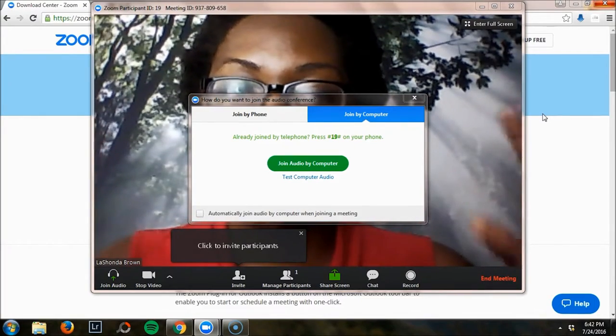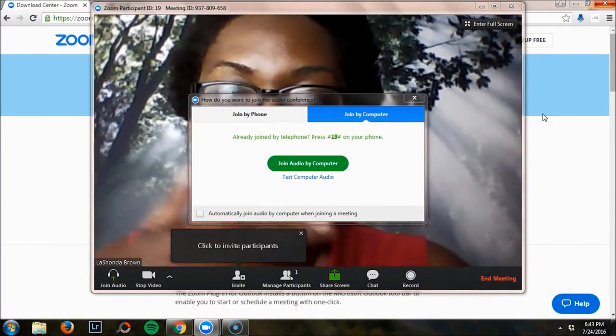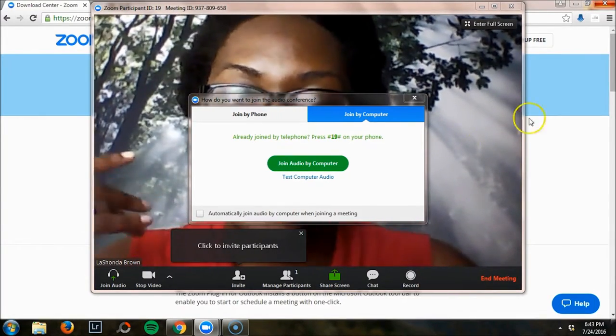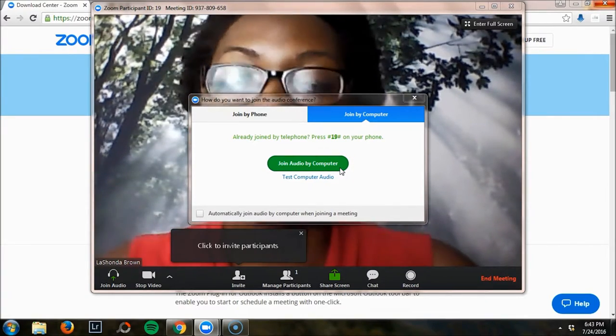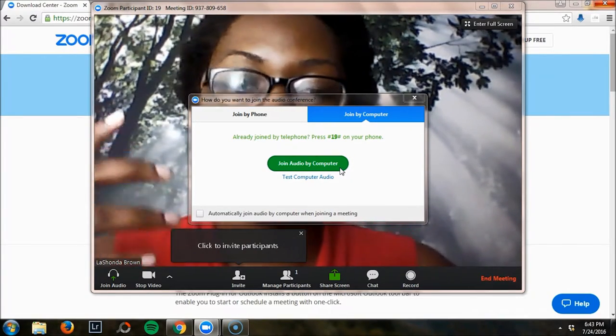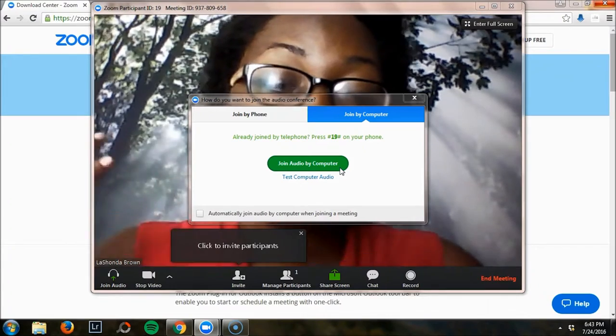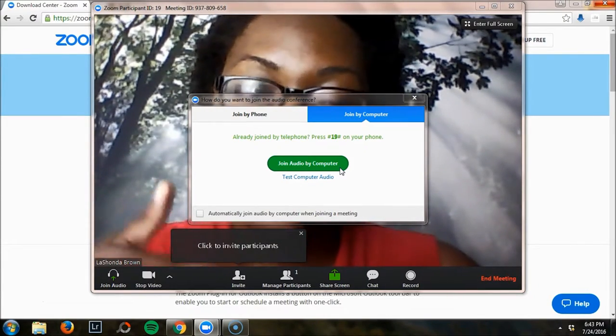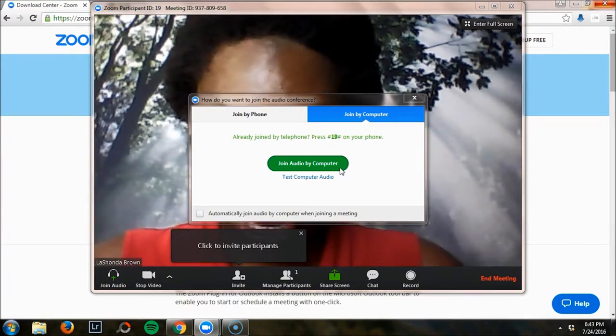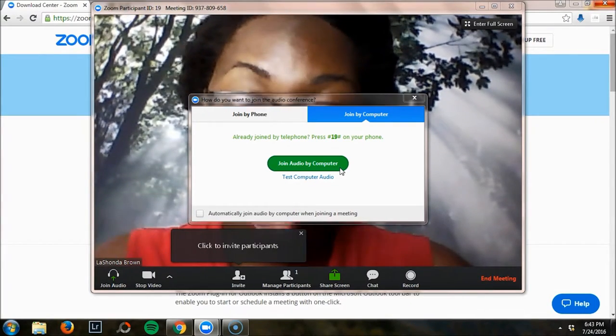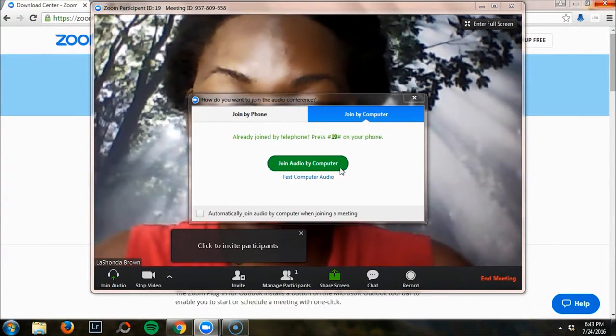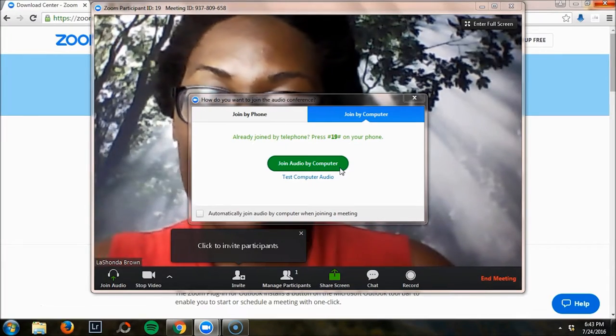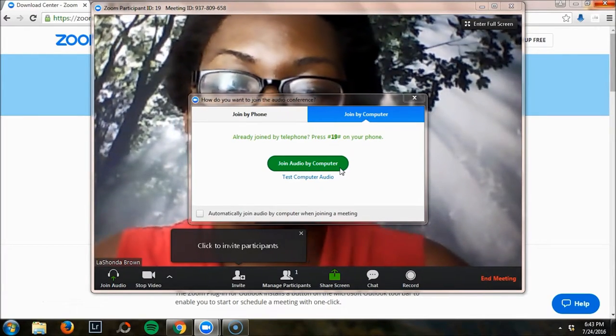You have a few options: you can join by phone, join by computer, and you can say join audio by computer. Right now as I'm recording this video, I'm using a microphone plugged directly into my computer. I tend to like to use an external microphone simply because the quality is better than what's built into my computer. Just something to think about if you're going to use Zoom.